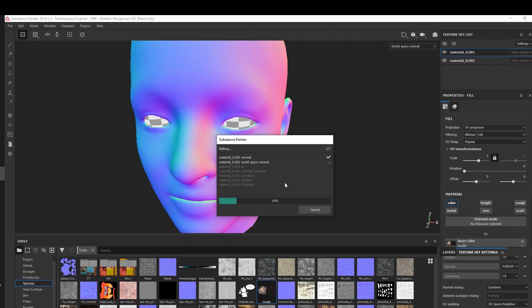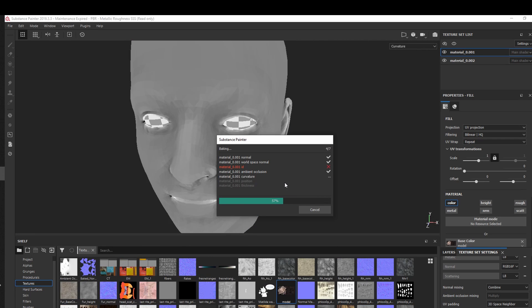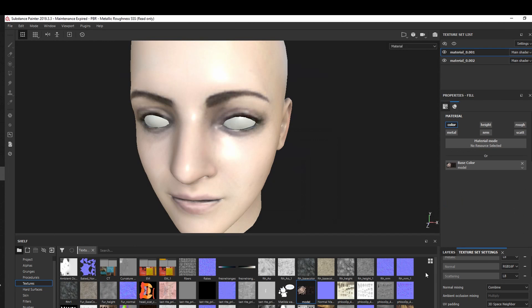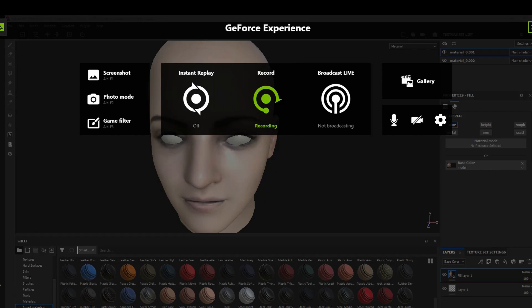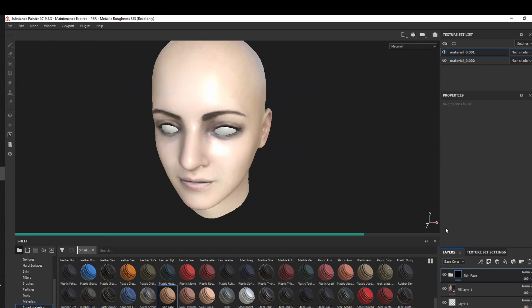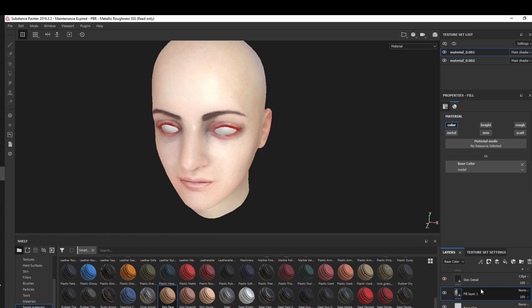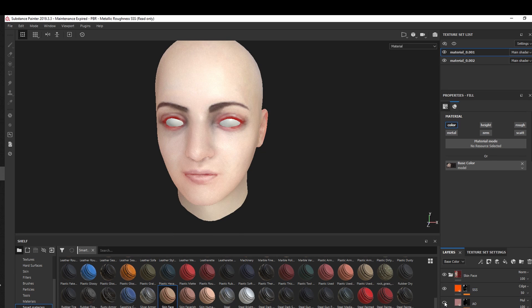Here in Painter, mainly what I'm doing is baking the head mesh and using the skin smart material to get the scattering map and some additional detail.